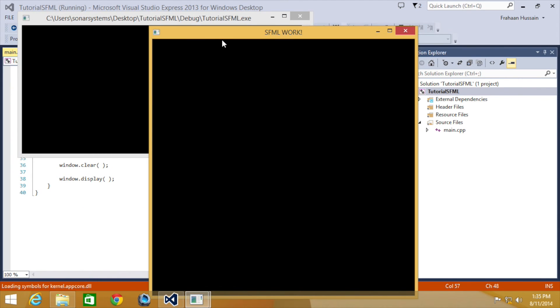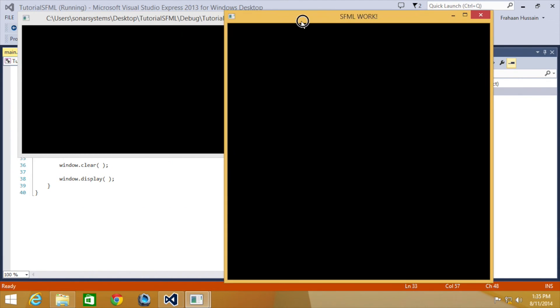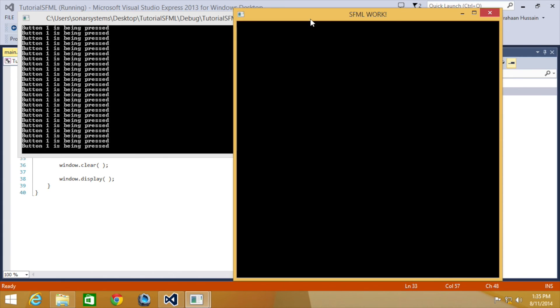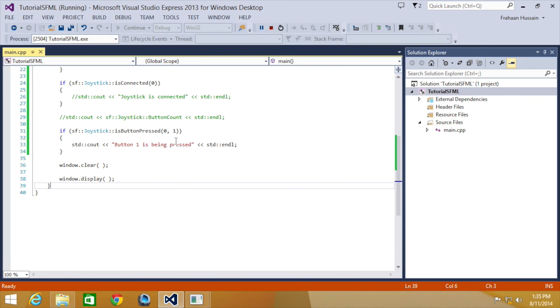Okay. So I'm just going to move this window over a second. I'm clicking the A, X and Y button. Nothing is happening. But now when I click B, it is detecting that the button is being pressed and it is printing button one being pressed.